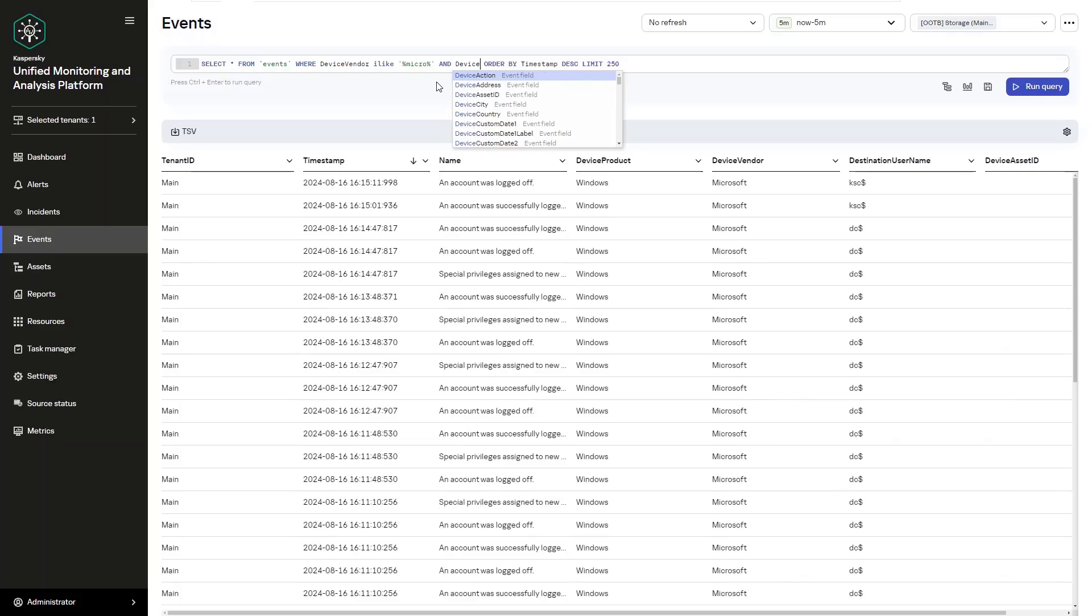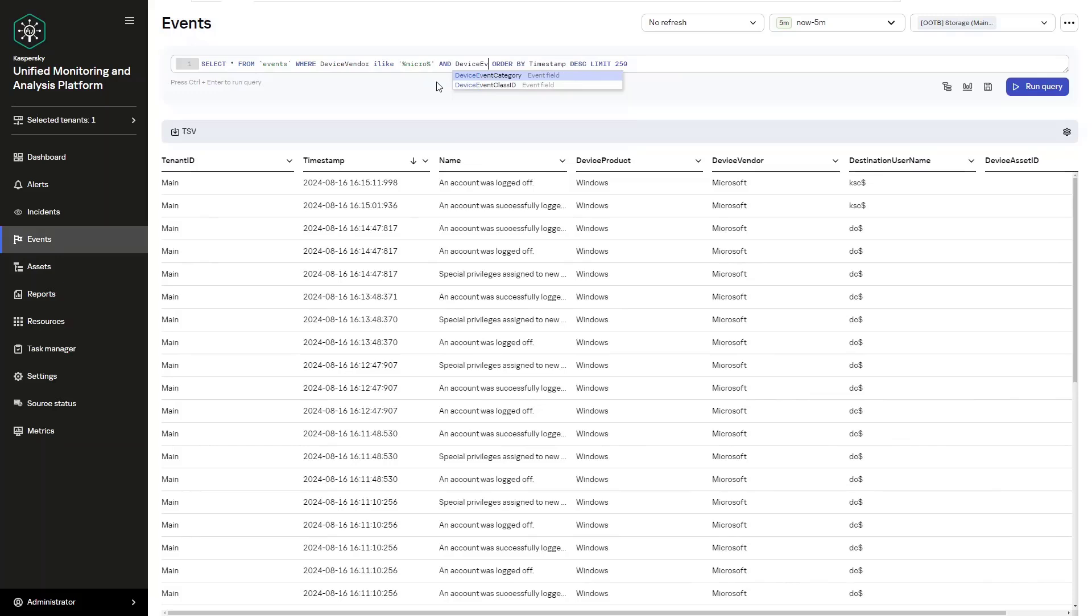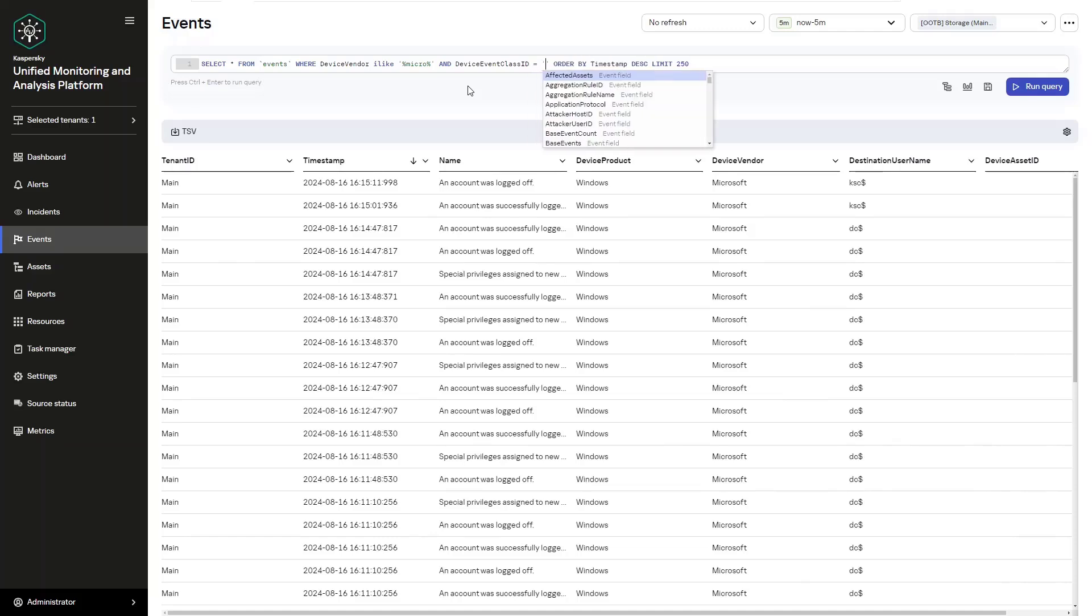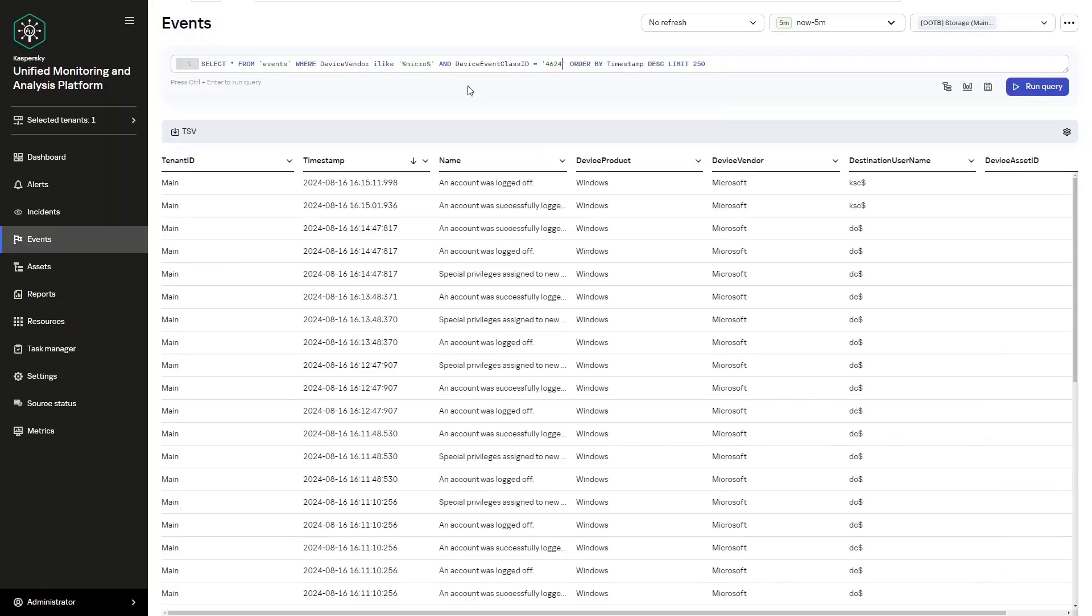For the third one, we can add an additional condition. In this case, it can either be AND or OR. We can search for events where, for example, device event class ID is 4688. What this query would look like is select from events where device vendor ILIKE percentage micro percentage and device event class ID equals 4688. You can use OR in a similar fashion, but obviously for something a little bit more relevant.